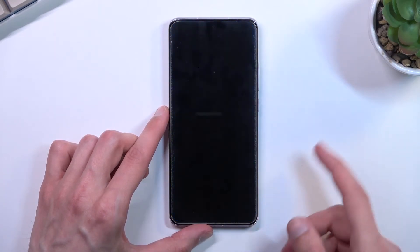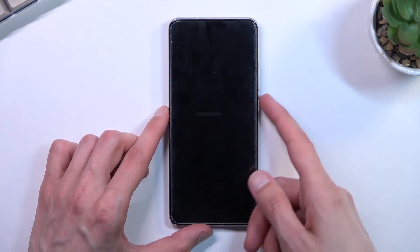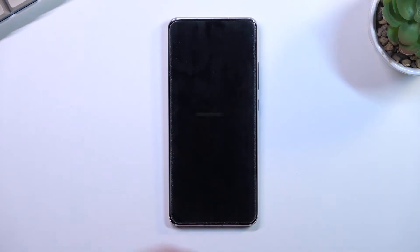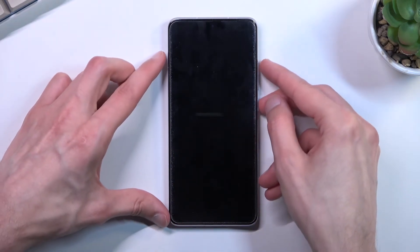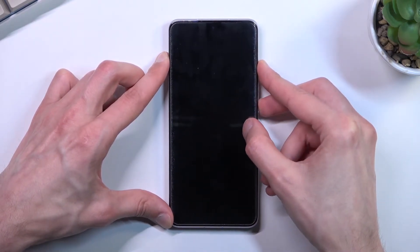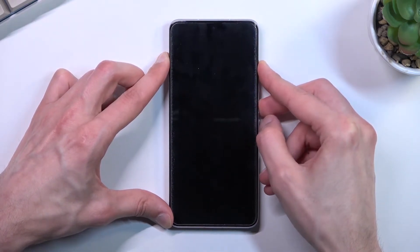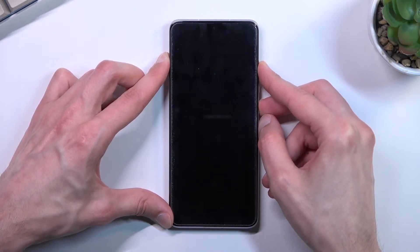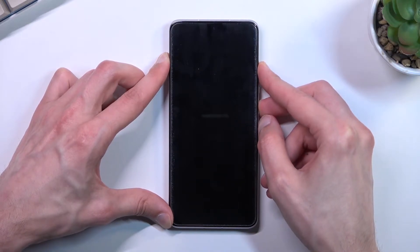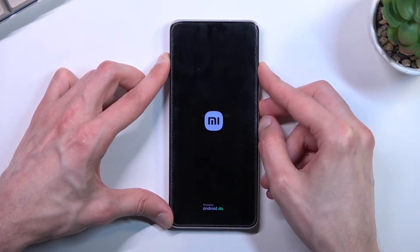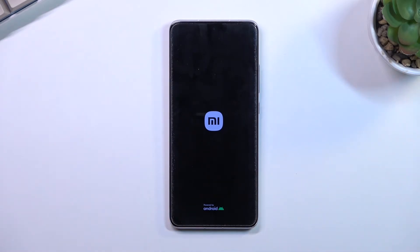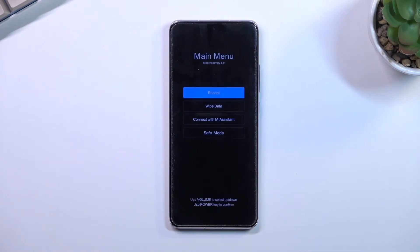When the phone turns off, hold the power key and volume up at the same time. Once the Mi logo appears on the screen, you can let go of those two keys. As you can see, this takes us to recovery mode.